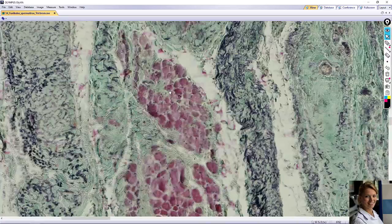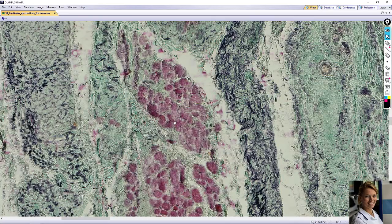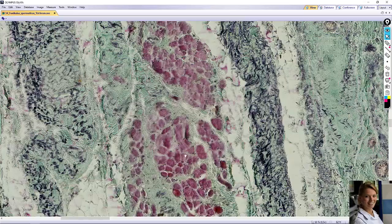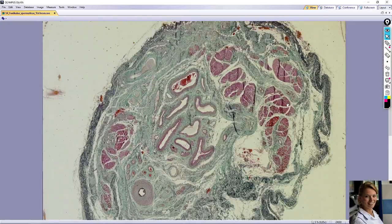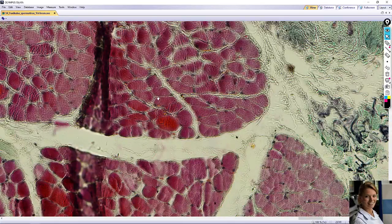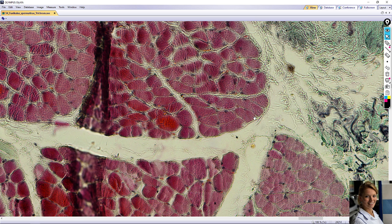Here you can see skeletal muscle with typical periphery nuclei here. Here is also skeletal muscle with typical periphery-located nuclei here. Black nuclei of the skeletal muscle bundle.